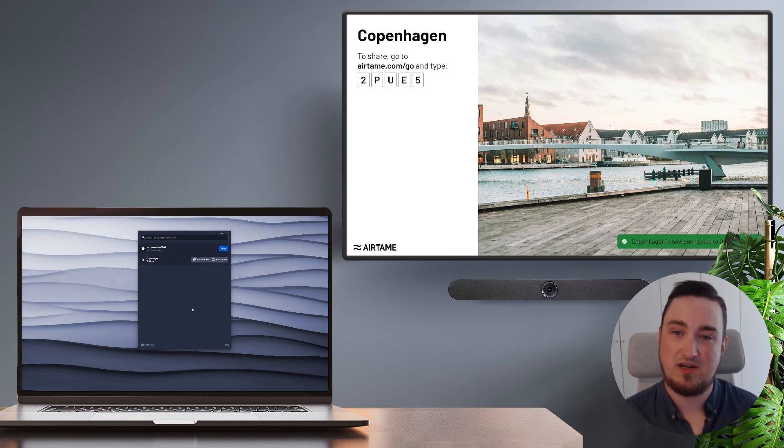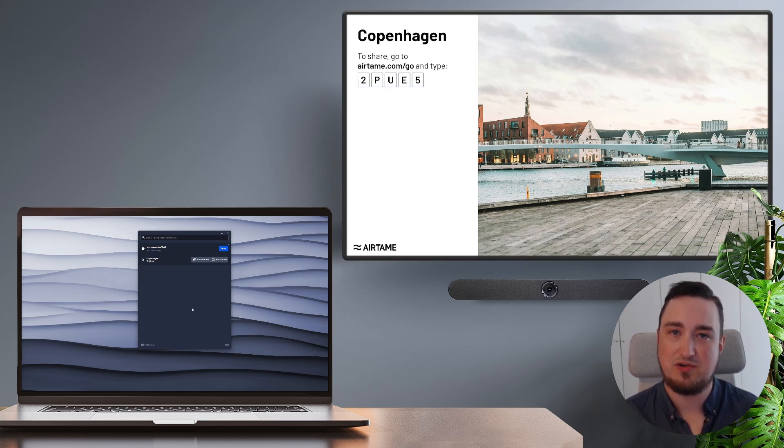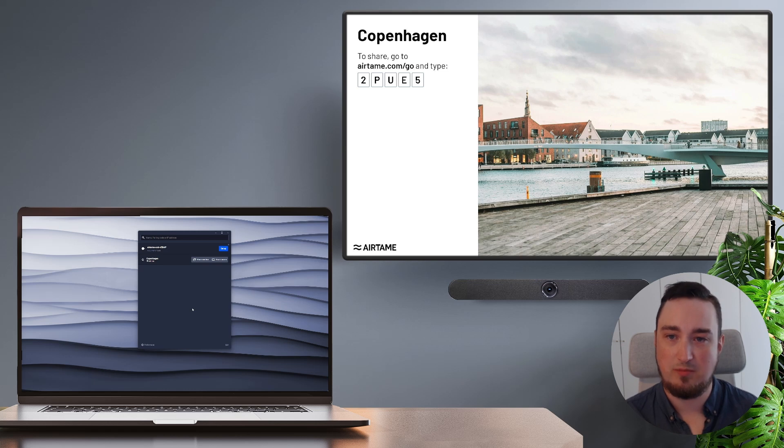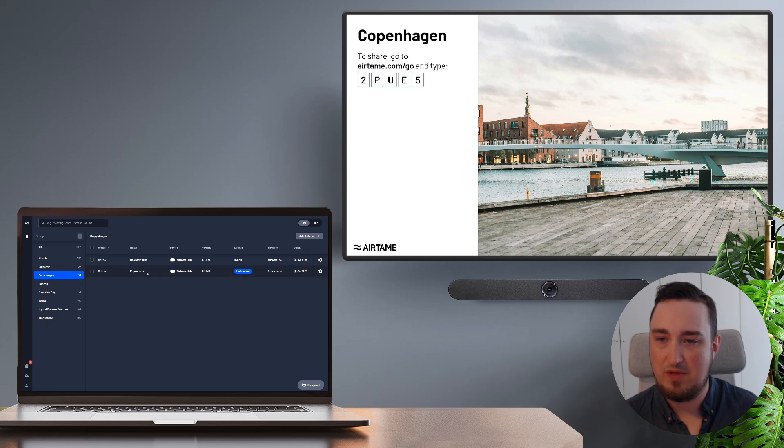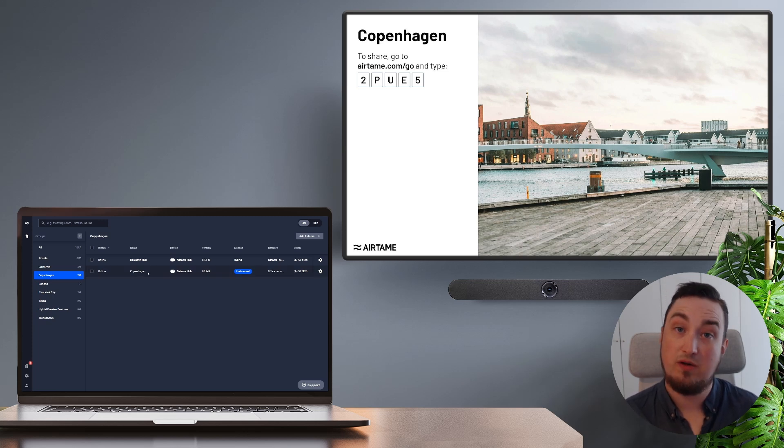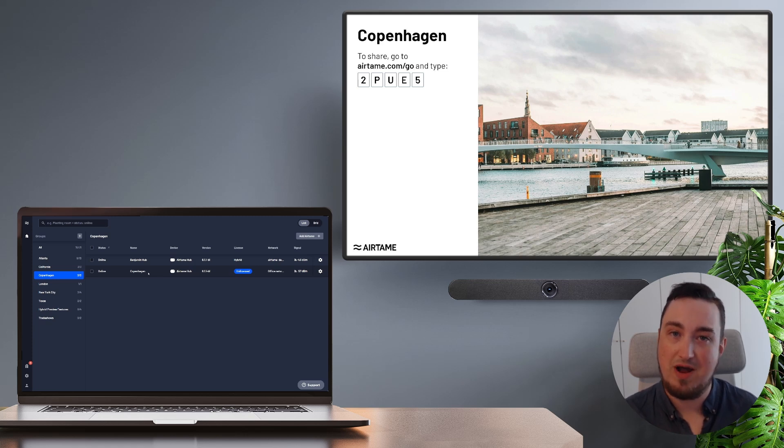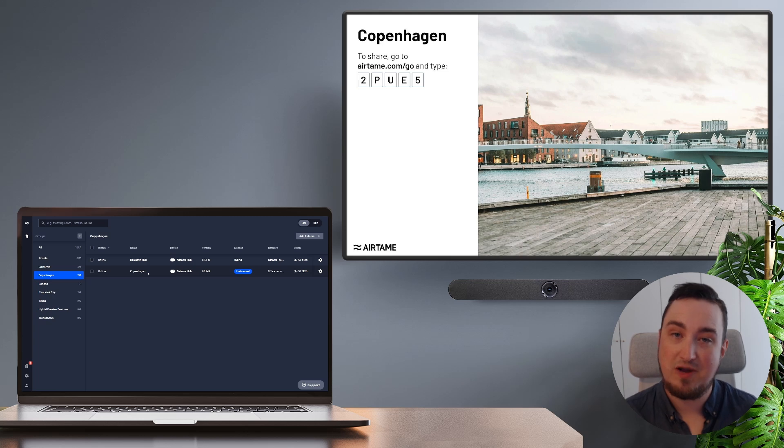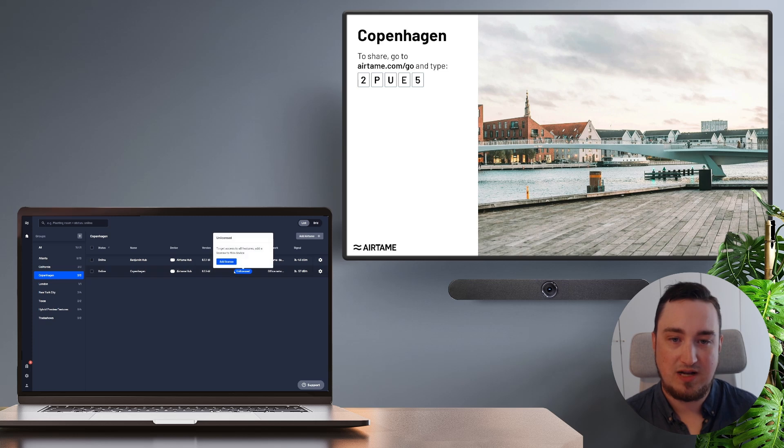Now, because I've set up a new Airtame device, I do need to make sure that my license has been applied properly. So I'll go into my Airtame cloud account and look for my Airtame screen. Now, if you've bought a new Airtame device, it will come with a license that should automatically be applied to your device. But for this demo, I'm actually repurposing an older Airtame hub that doesn't have a license. So for that reason, it actually says unlicensed over here.